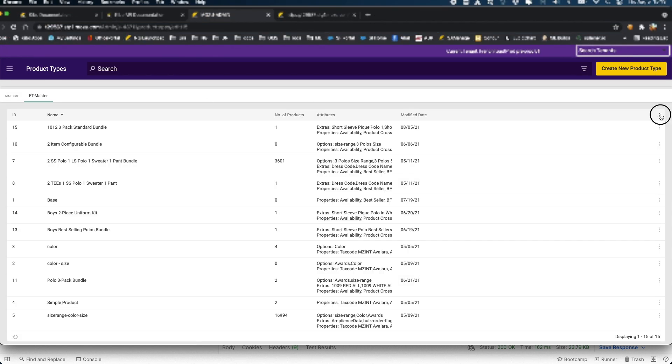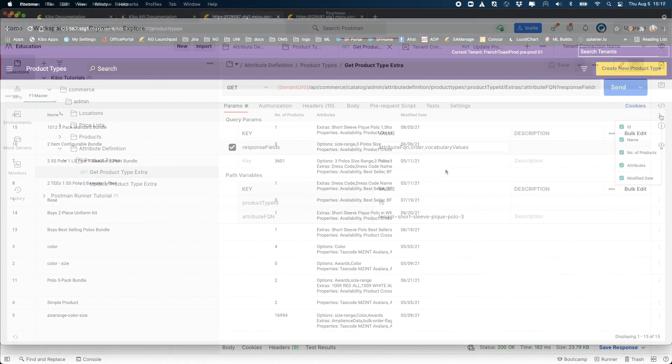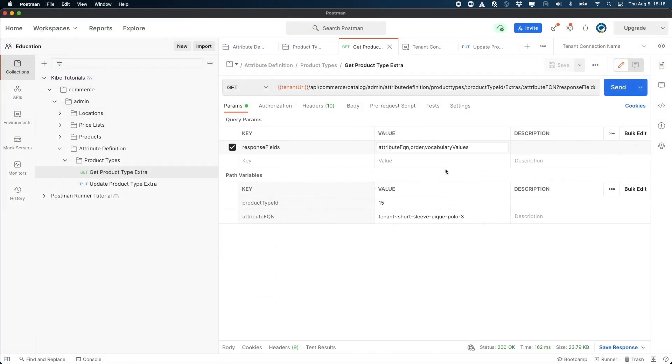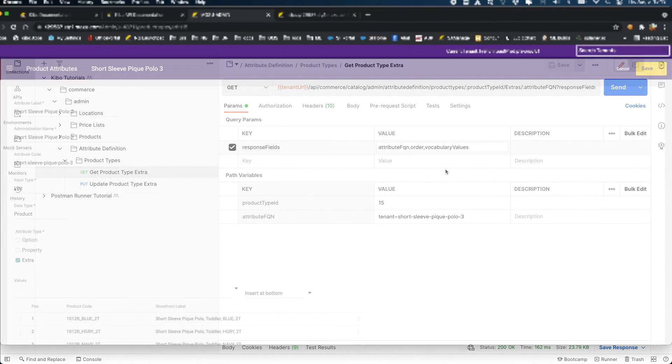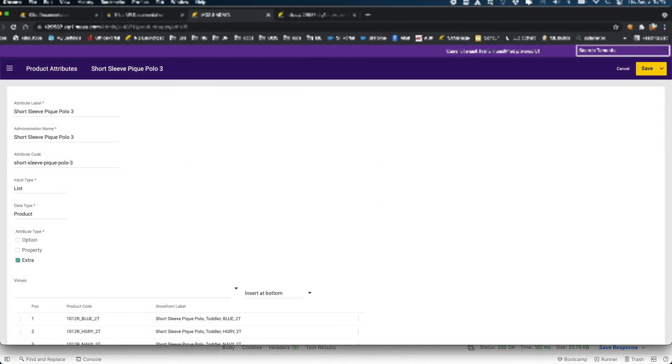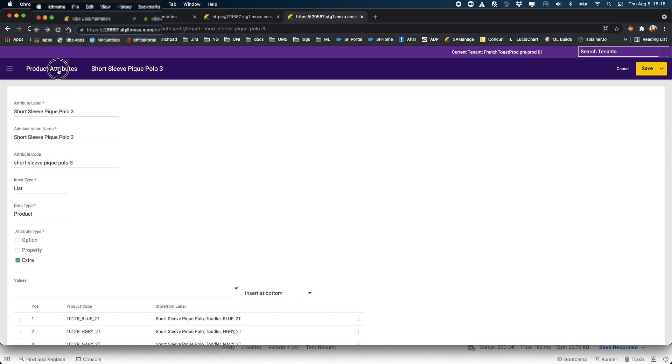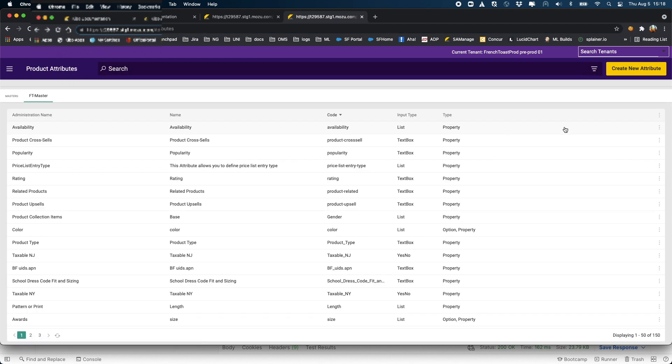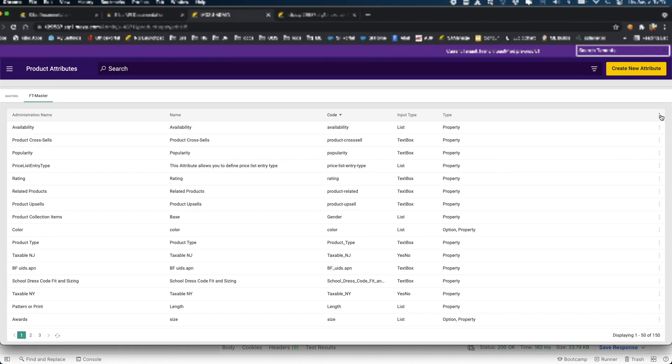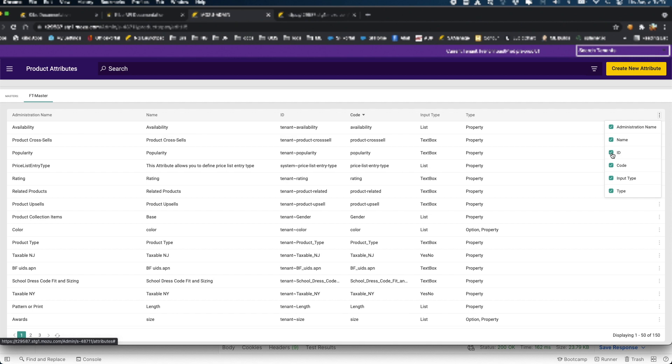The attribute FQN is the system identification for the attribute you want to update. If you don't know this value, go into admin, system, schema, attributes, click on the attribute you want to update in the product type, and get the FQN from the URL. You can also go to the list of attributes and add the FQN there as well.